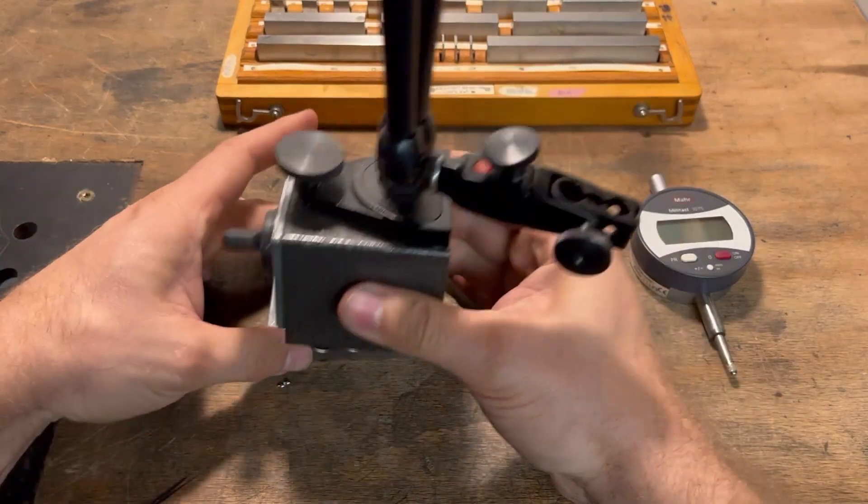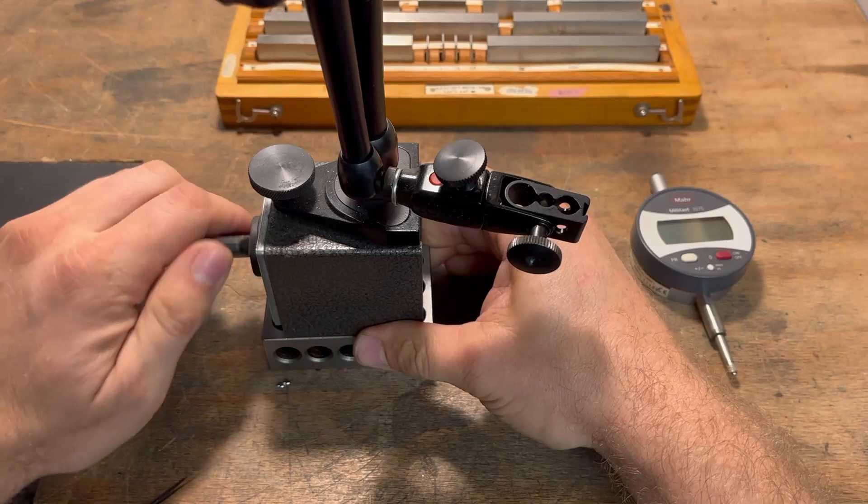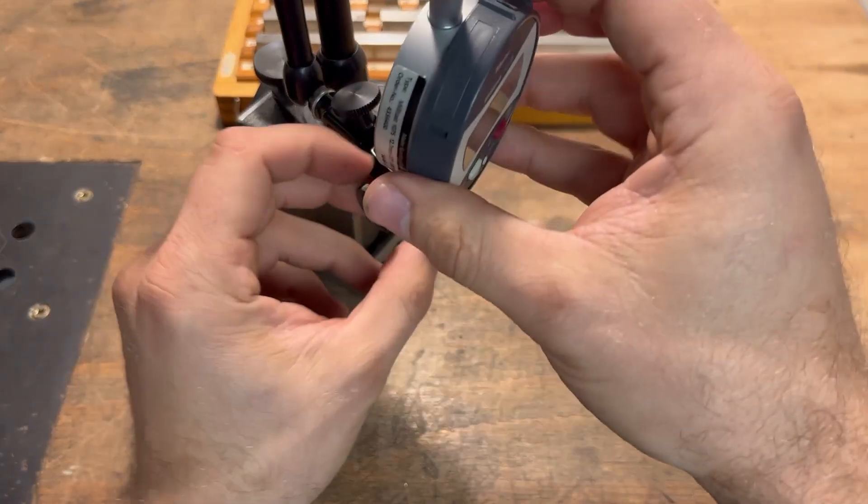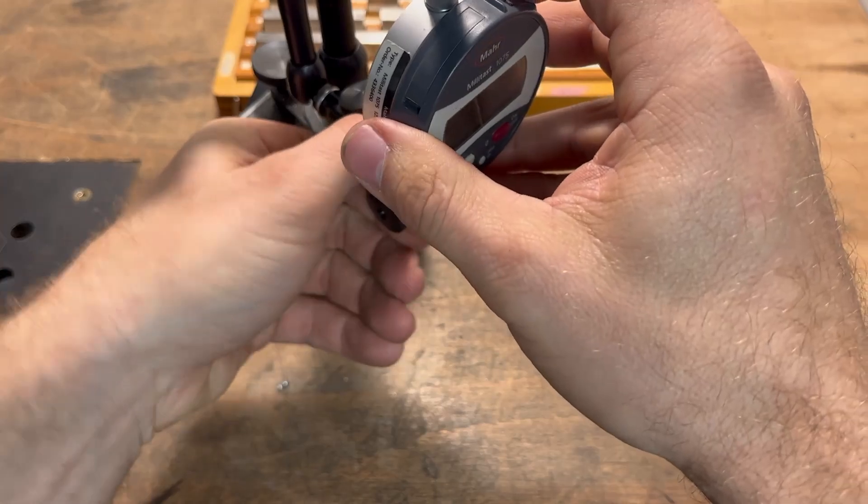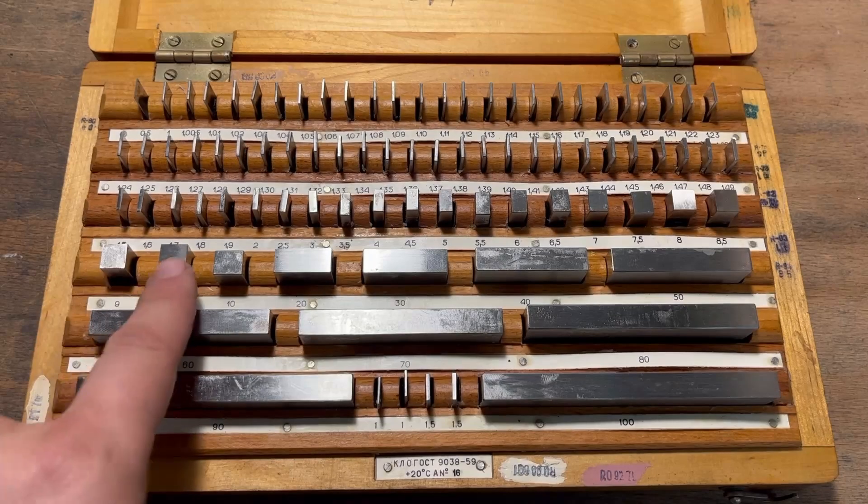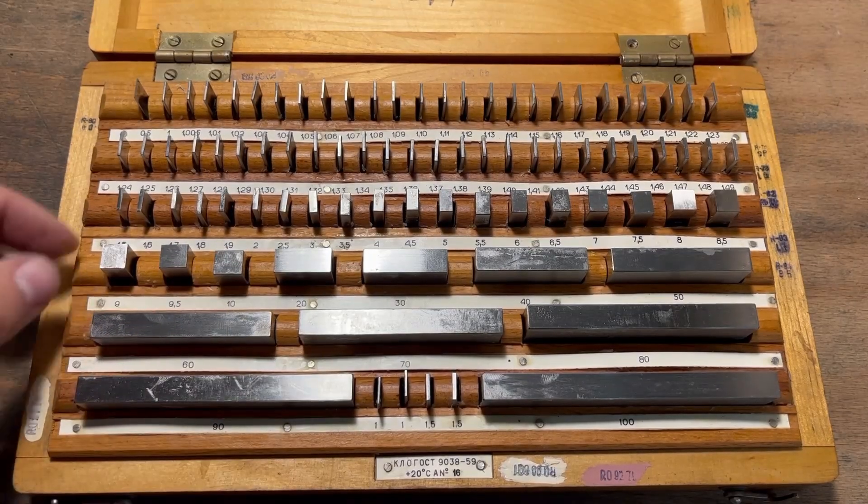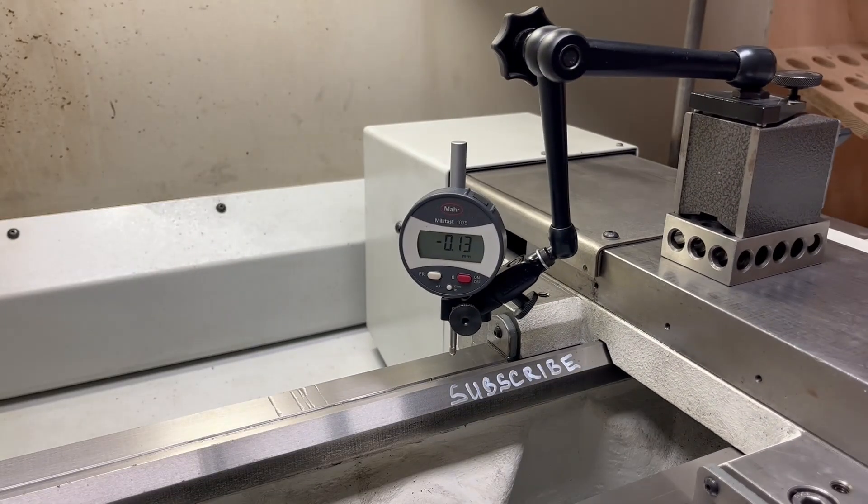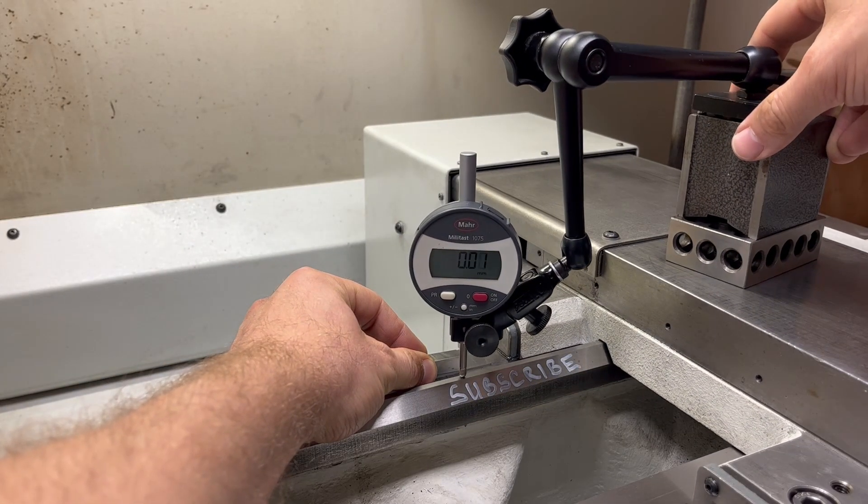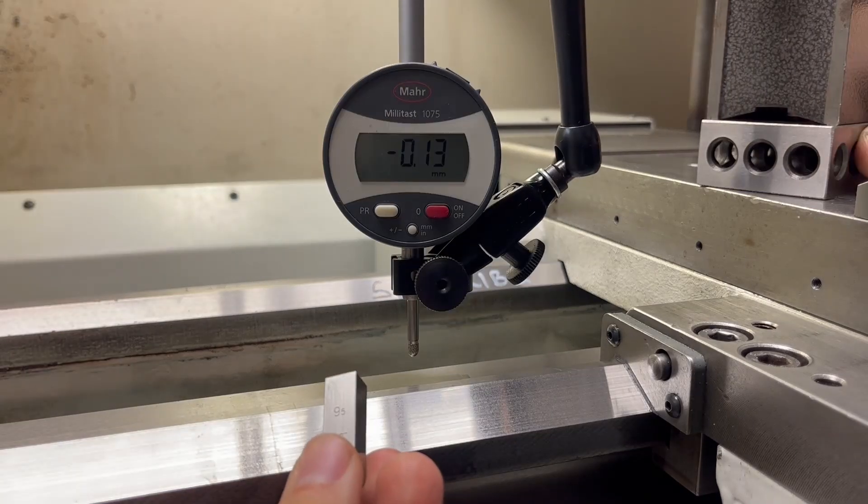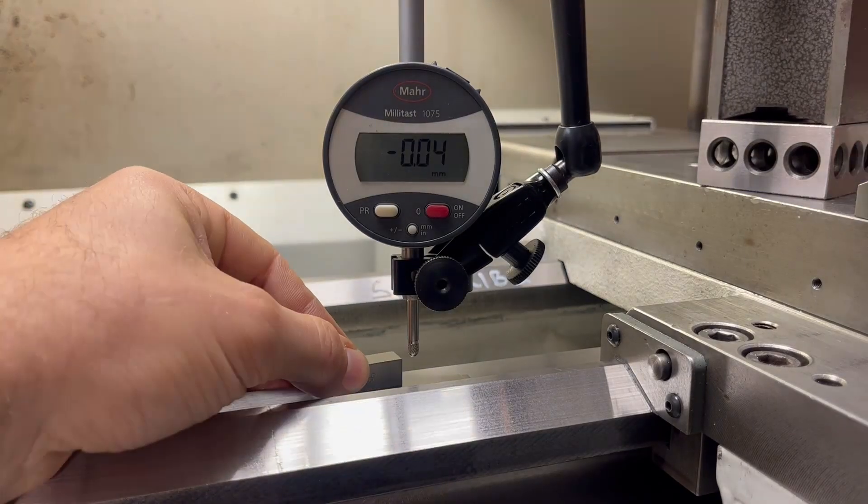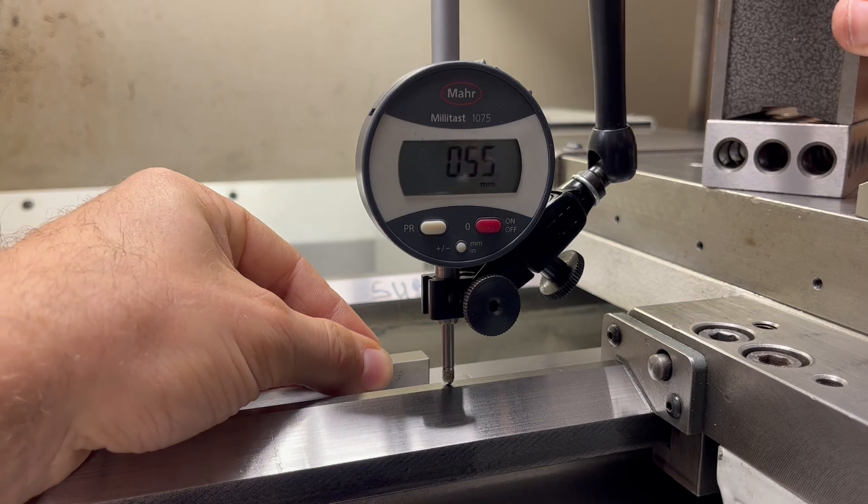This dial indicator lacks a manual lever for retraction. A reliable method for measuring height differences involves combining gauge blocks with the digital dial indicator. These gleaming metal blocks boast exceptional precision in their dimensions. By combining multiple blocks, you can create a reference block of any desired size. In this instance, I'll use them to measure the height difference between a known gauge block and the V-way height.